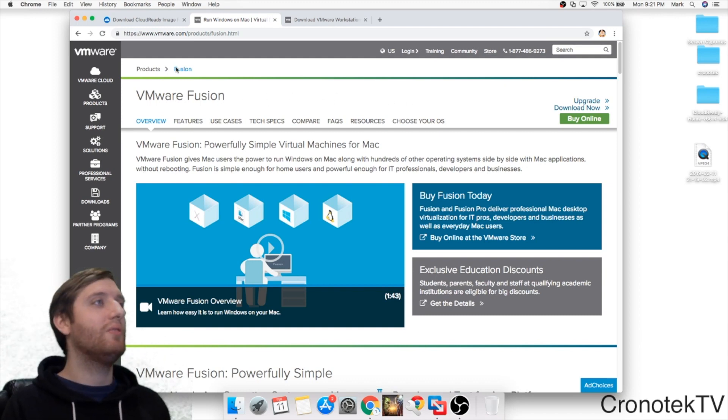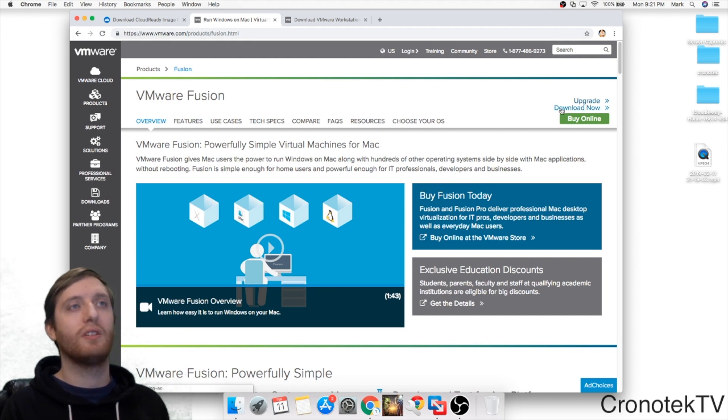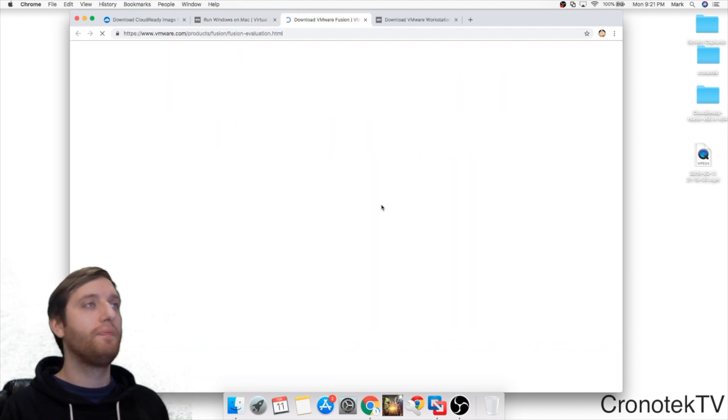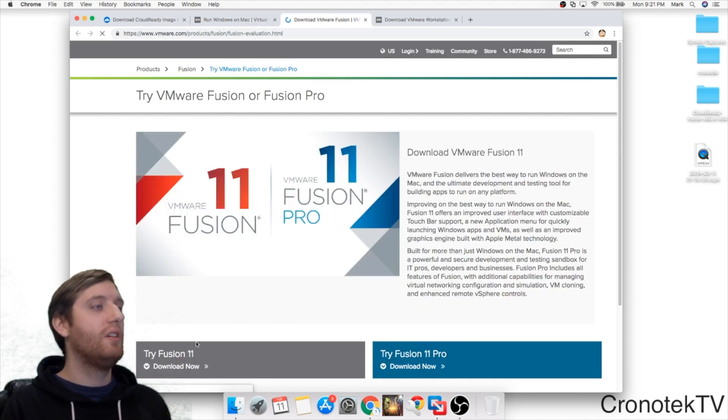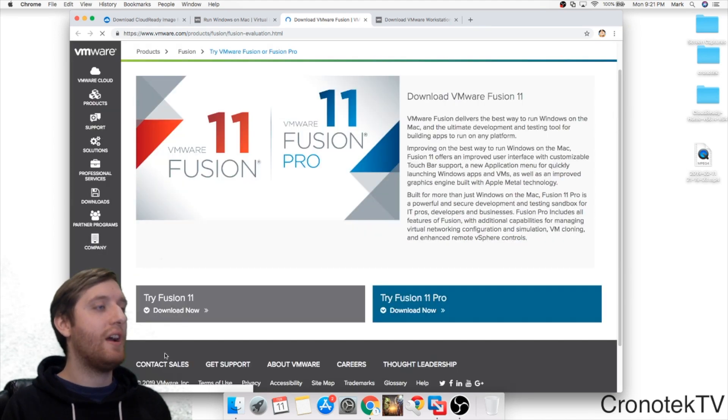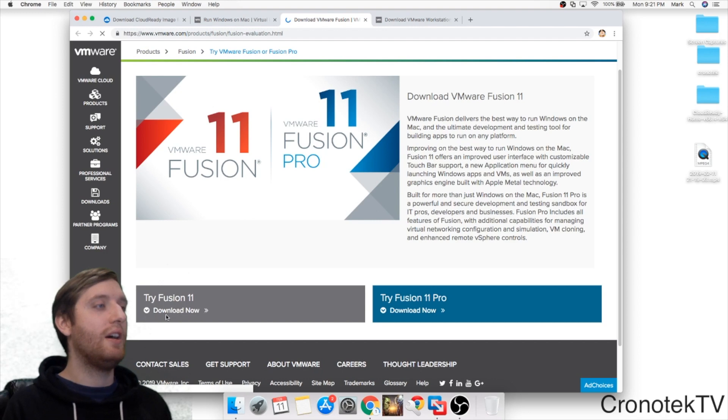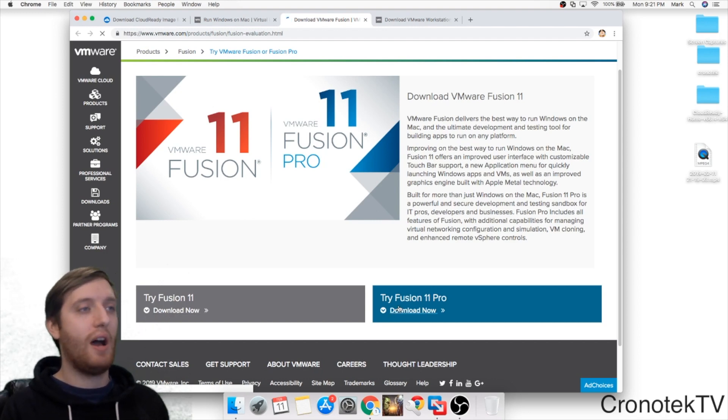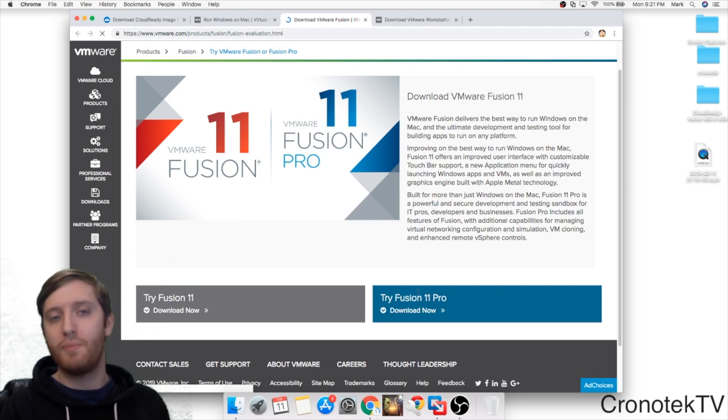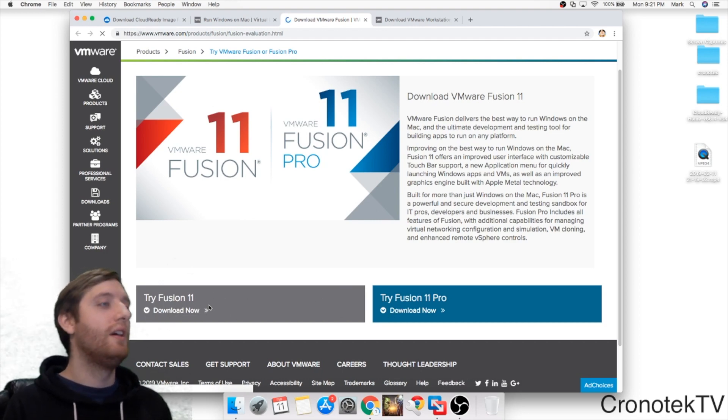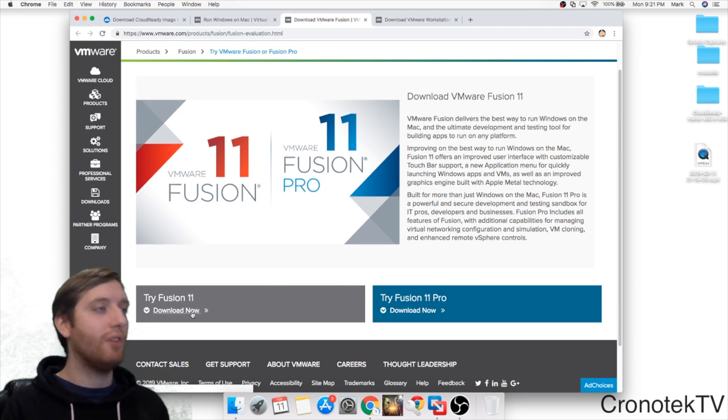Once we get to the link here, this is in the description of the video, we're going to click download. It's going to provide us two options. We can try Fusion 11 or try Fusion 11 Pro. I just did 11, it'll work for our purposes here. I've already downloaded it and installed it so I'm not going to go through that.